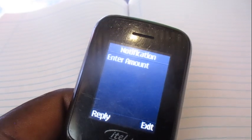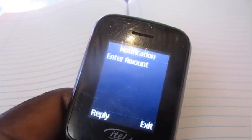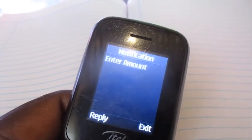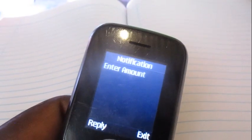The rest of the process just follow up. Yeah, that's how you can buy airtime for another number on MTN. Thank you.